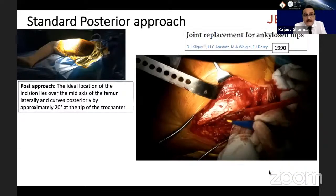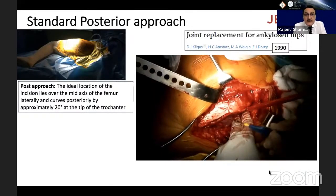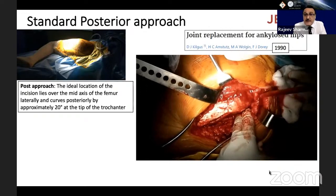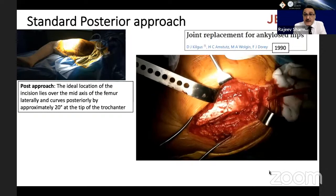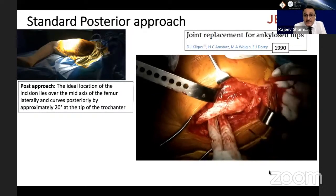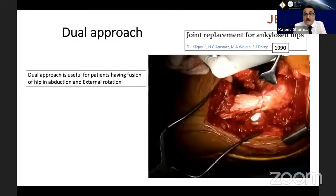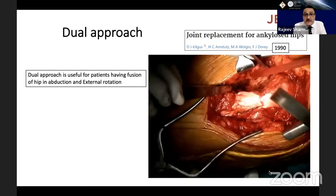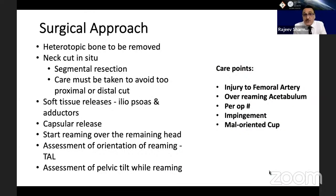Standard posterior approach in most of my cases — the ideal location of the incision lies over the mid-axis of the femur laterally and curves posteriorly by approximately 20 degrees at the tip of the greater trochanter. The dual approach is used for cases with difficult exposure, especially where there is hip ankylosis in abduction and external rotation. Heterotopic bone should be removed first. The neck is cut in situ in fused ankylosed hips, and soft tissue releases are performed. Care must be taken to avoid injury to the artery during capsular release.